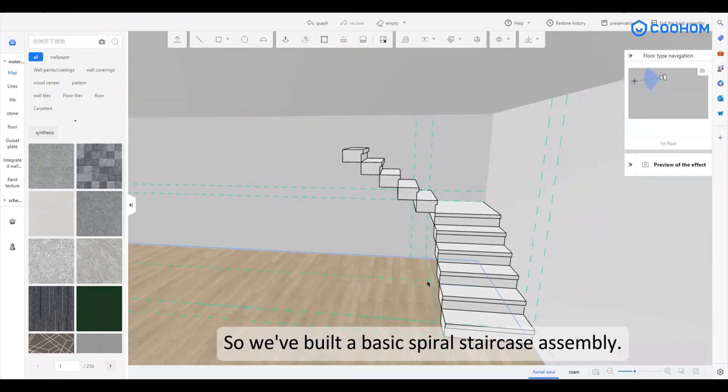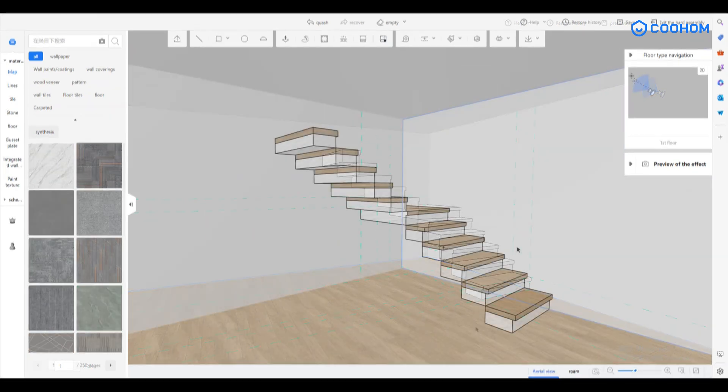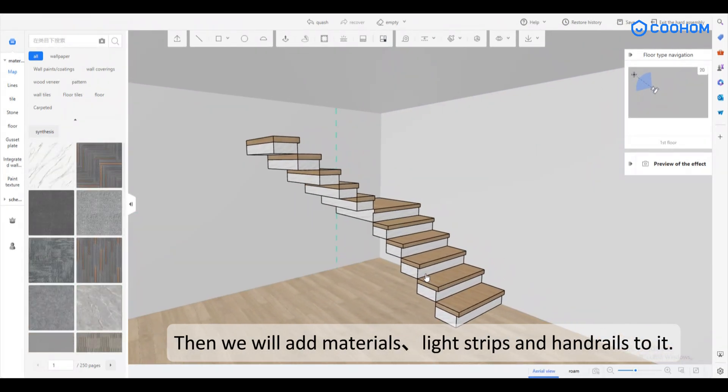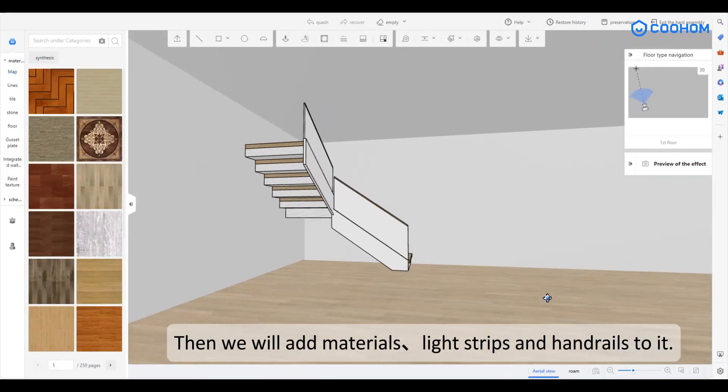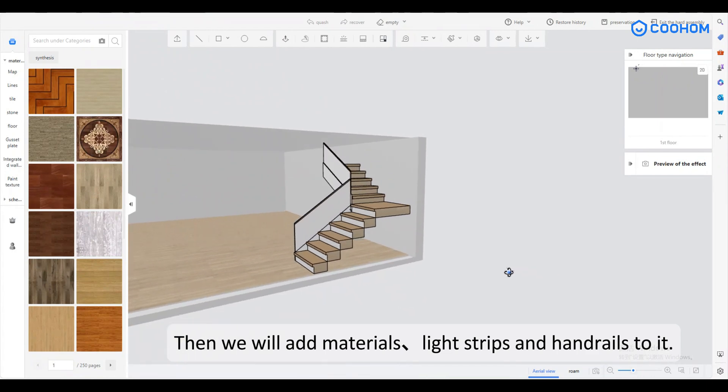Thus, a basic spiral staircase is completed. Then we will add materials, light strips and handrails to it.